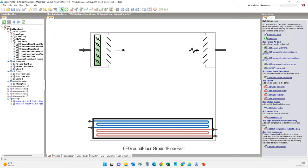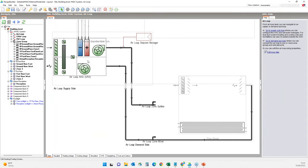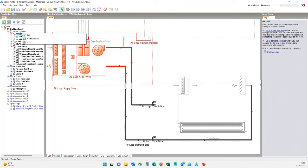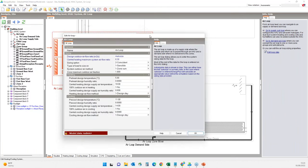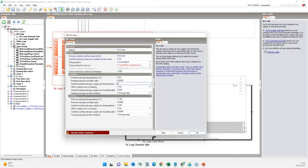I'll go to the air loop and modify its configuration. On the air loop edit dialog I'll change the load type from sensible to ventilation requirement, as this air handling unit will now only precondition the fresh air. I will also change the design supply air temperature for heating to 22 degrees and for cooling to 18 degrees, because we don't want the ventilation air to be too warm or too cold.